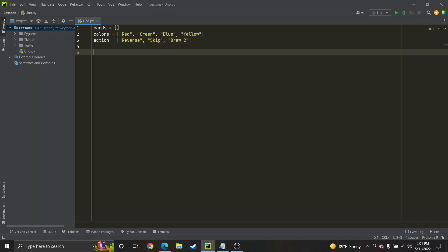Now I'm going to create a function that's going to create the deck. Every time I run the program it'll create the deck. Call it whatever you want — I'll call it create deck. When you want to create the deck, you don't have to put anything in the parentheses, because this is a global list.